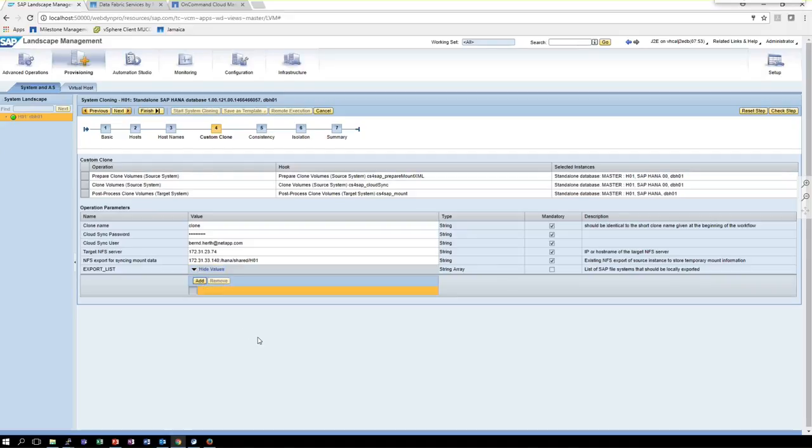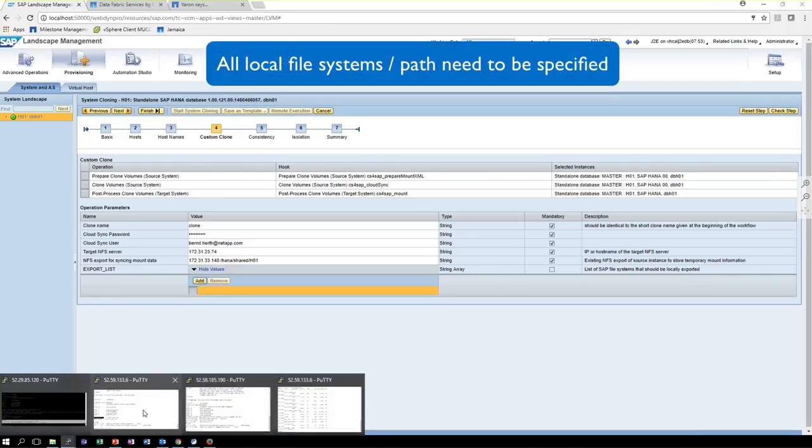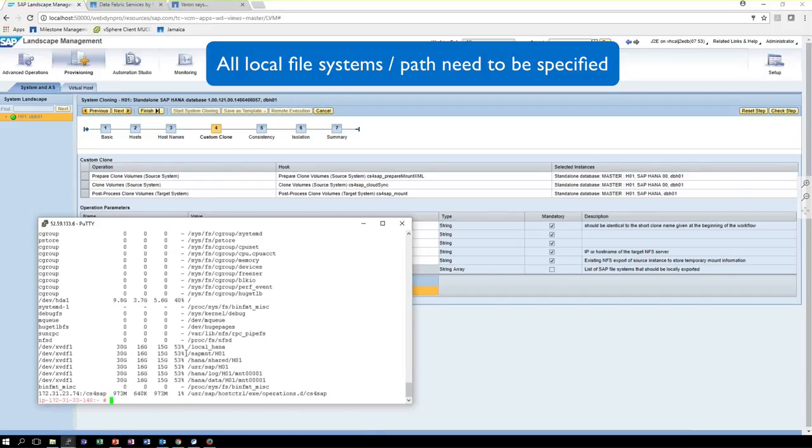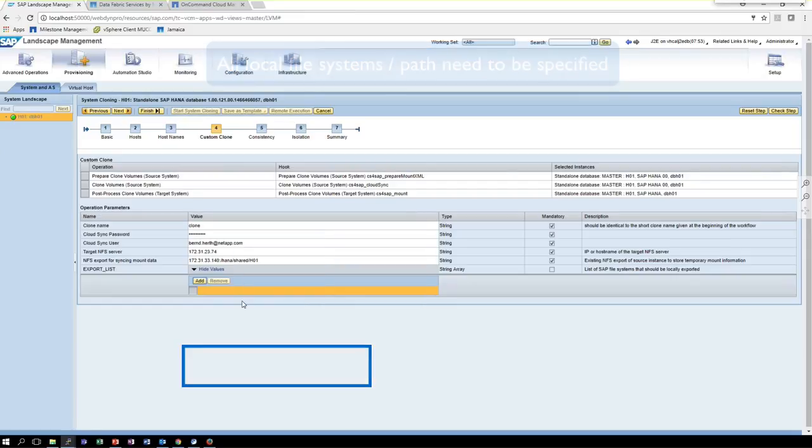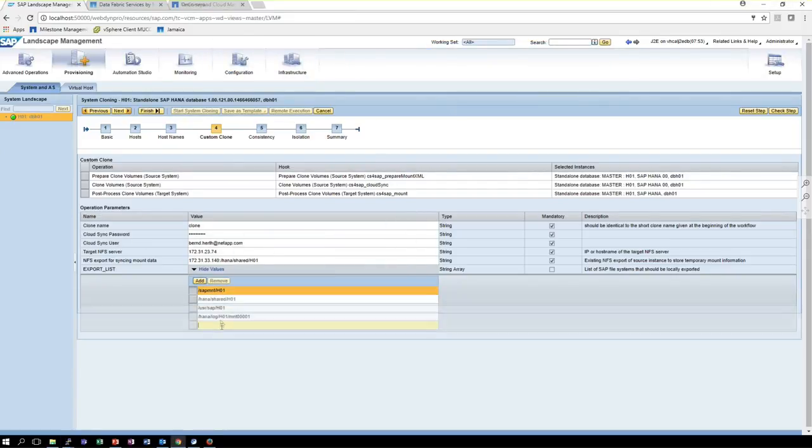And we need, of course, since SAP LAMA didn't know anything about this underlying storage, we need to add the SAP file systems just as a list of paths into that workflow.